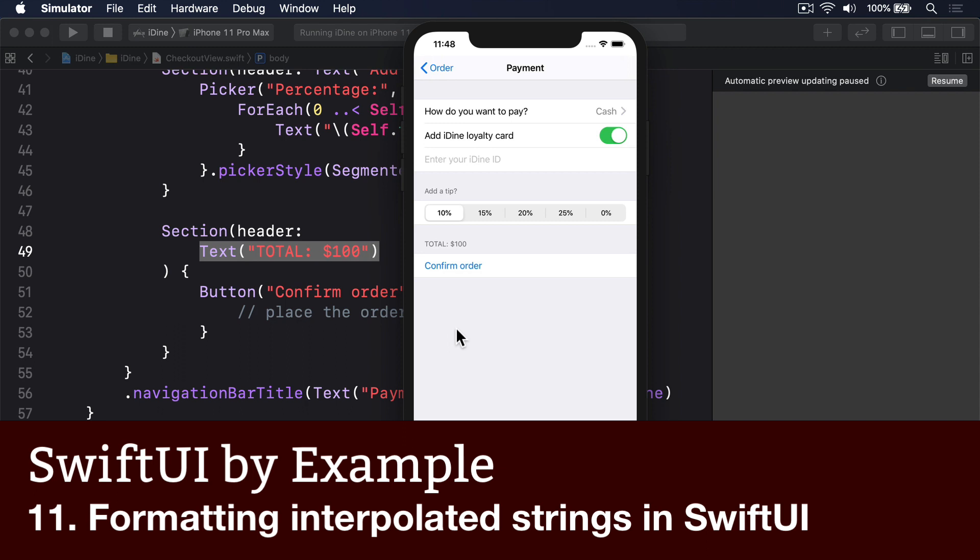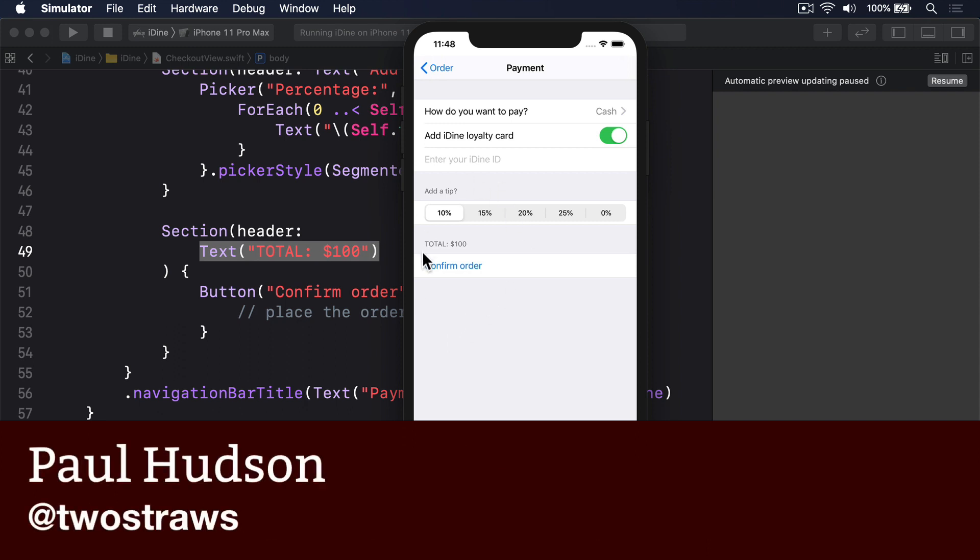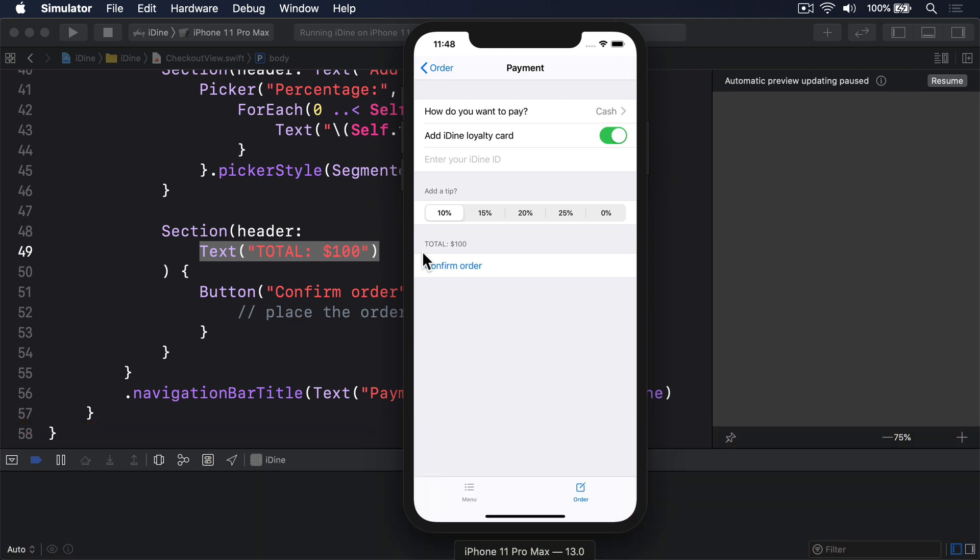Next, let's fix up the order total here so it's accurate, rather than being hard coded to $100. We're going to add a totalPrice property to our type, which will calculate the value of the tip, add it to the total for the order, and return that amount.